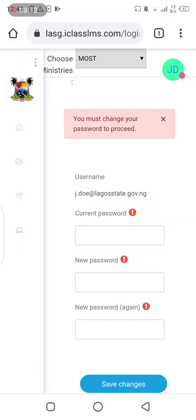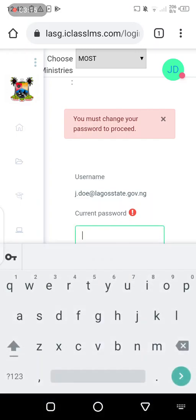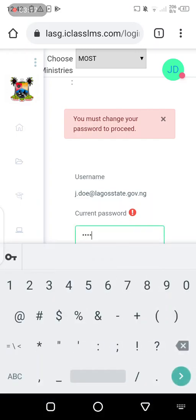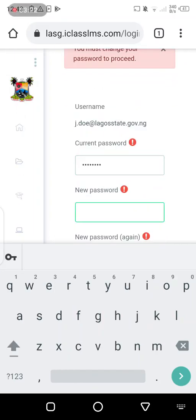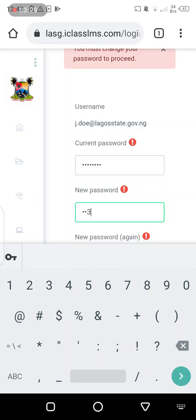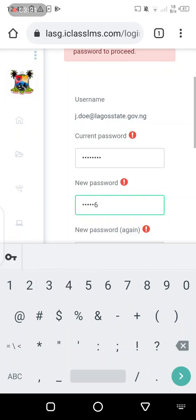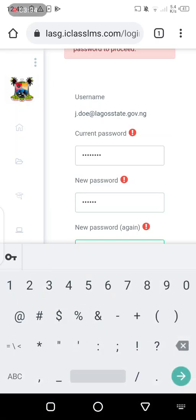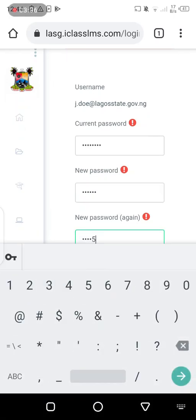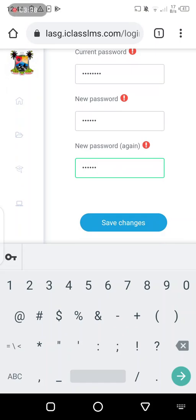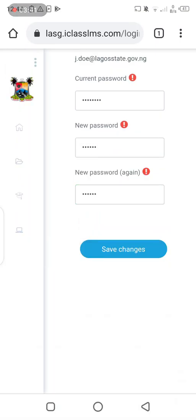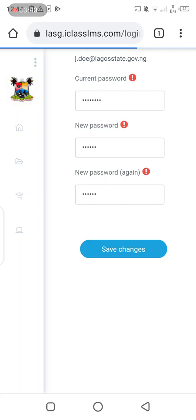The next step is to change your password. We logged in with a temporary password — that's LSG1234 — and I'm going to change it to a new password. I would recommend you use your Oracle number so it's easier to remember, or any password you know you can remember. Enter the new password twice and save changes.